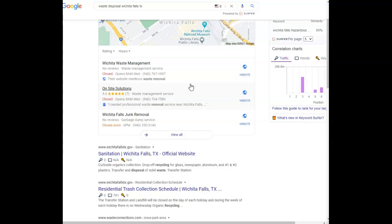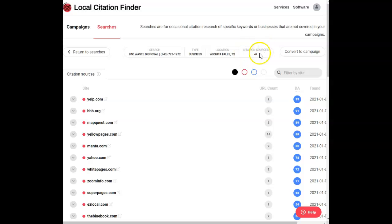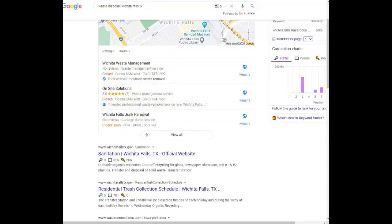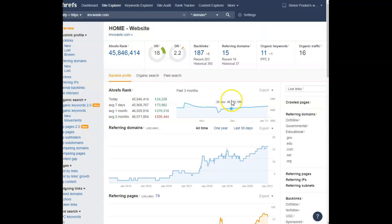Looking at what you guys have, you have 44. So if we compare you guys with one of your competitors here to be able to take over this area, you guys have 11 keywords, 15 domains, 187 backlinks.